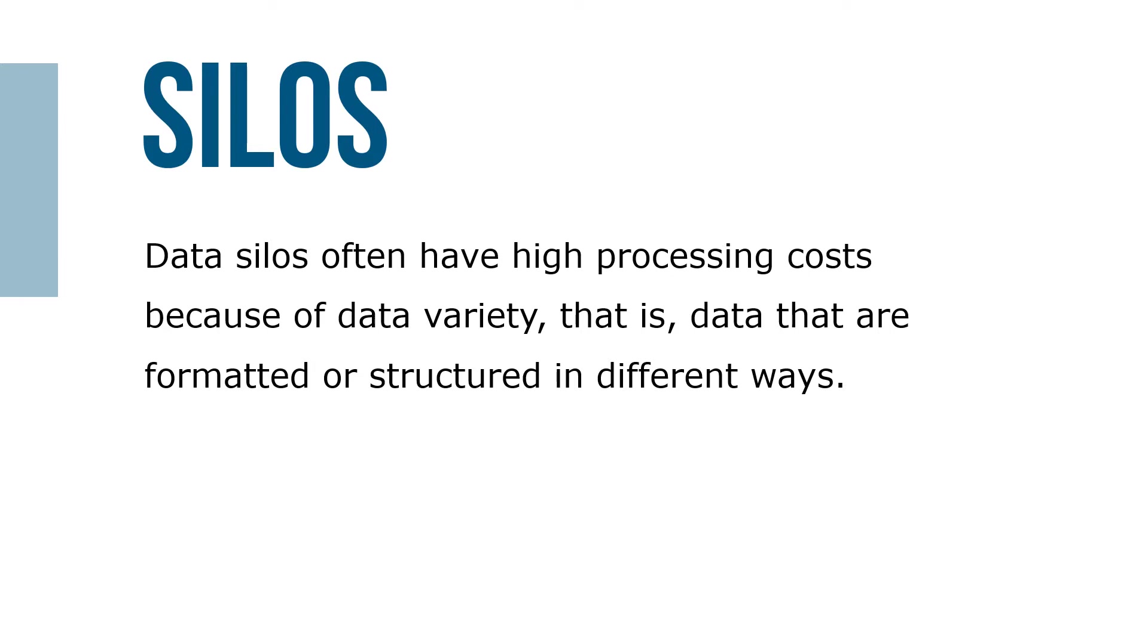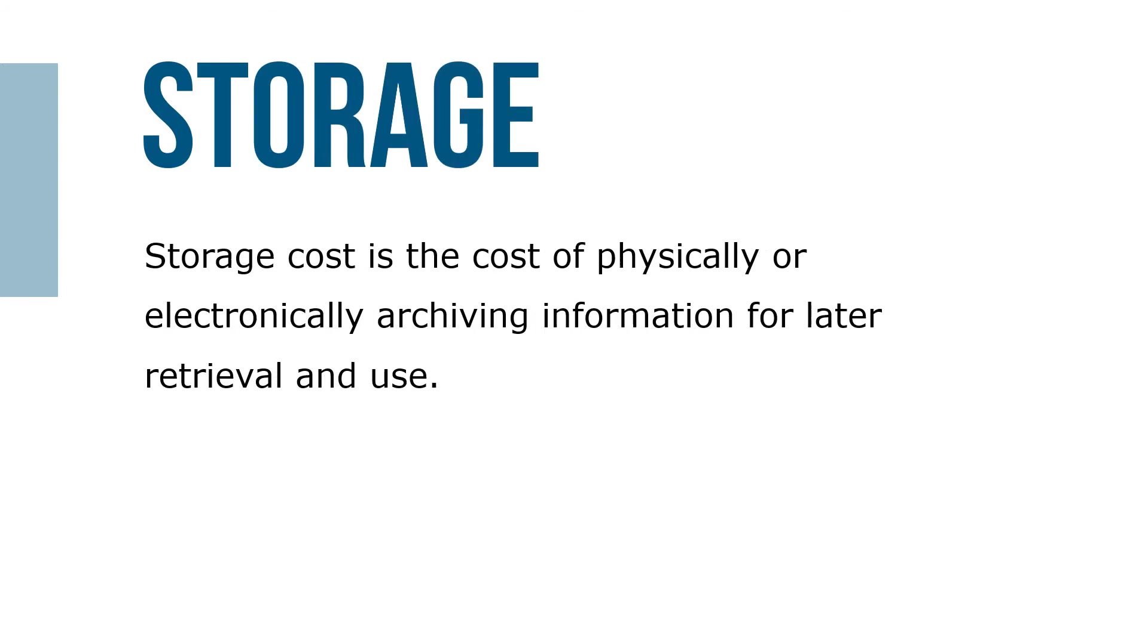Storage cost is the cost of physically or electronically archiving information for later retrieval and use.